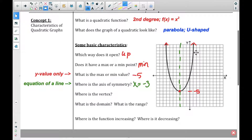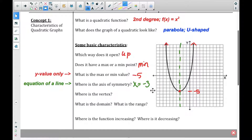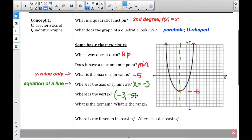Typically your teacher is going to ask you to put it in there so you can see it. It helps you graph it, and it's a helpful part of the graph. The axis of symmetry is the line x equals negative three. So if the axis is at x equals negative three and the lowest point is negative five, then our vertex is negative three, negative five.